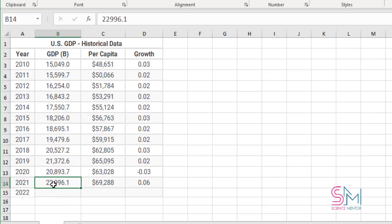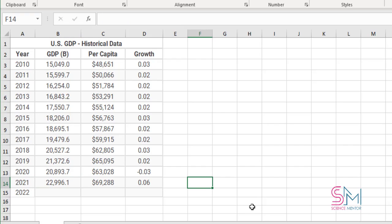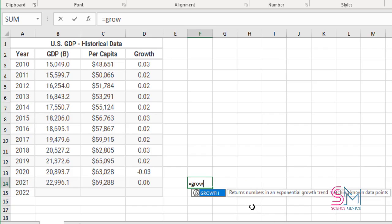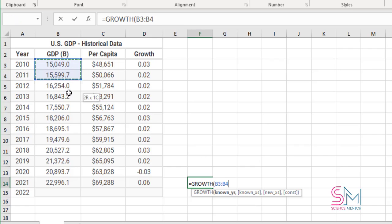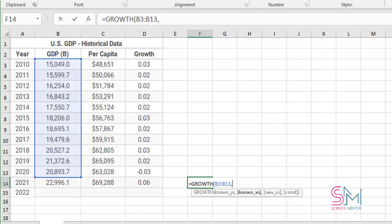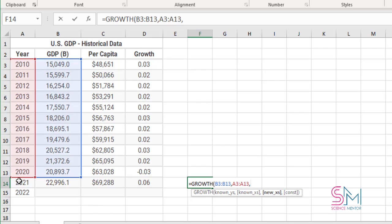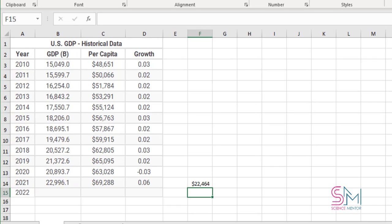I want to find out how many differences there are between the predicted value and the real value of GDP in 2021. As you can see, there is no significant difference between the two values.